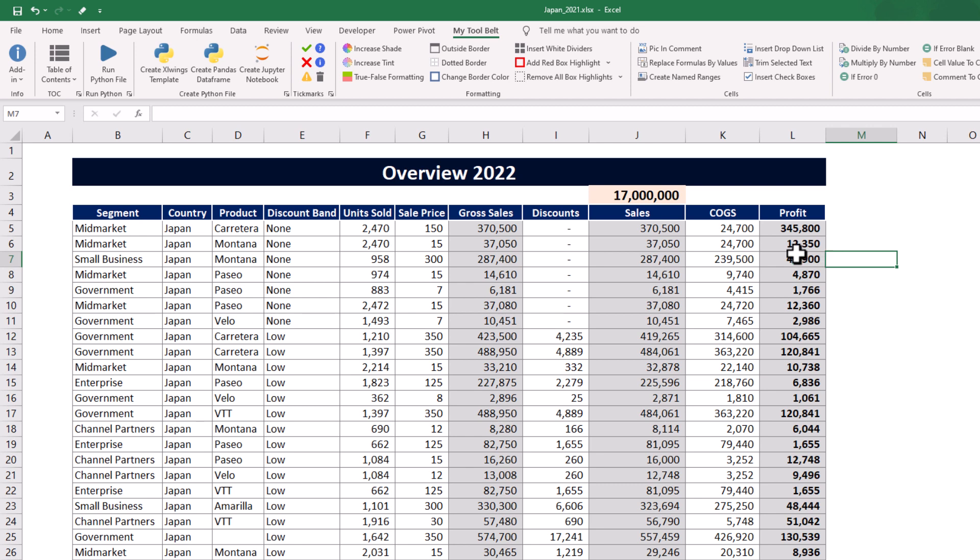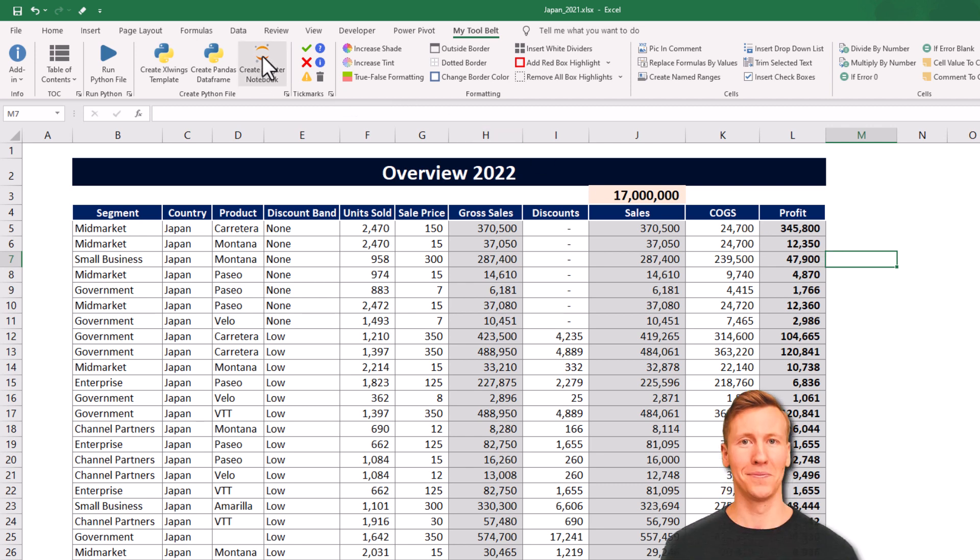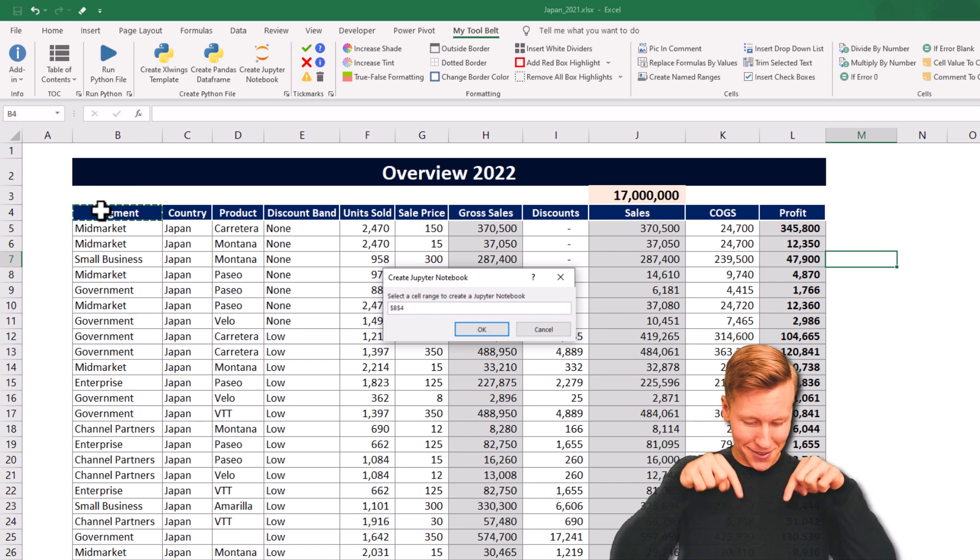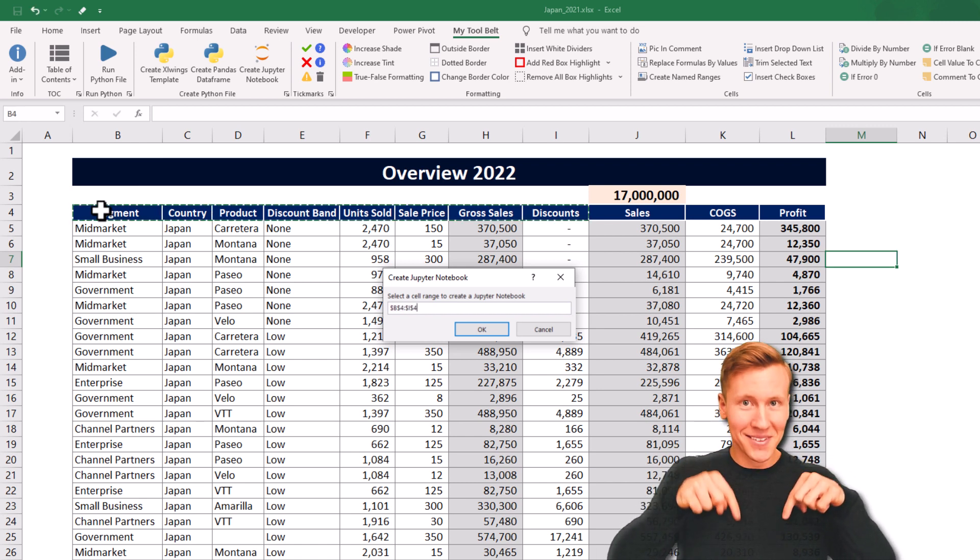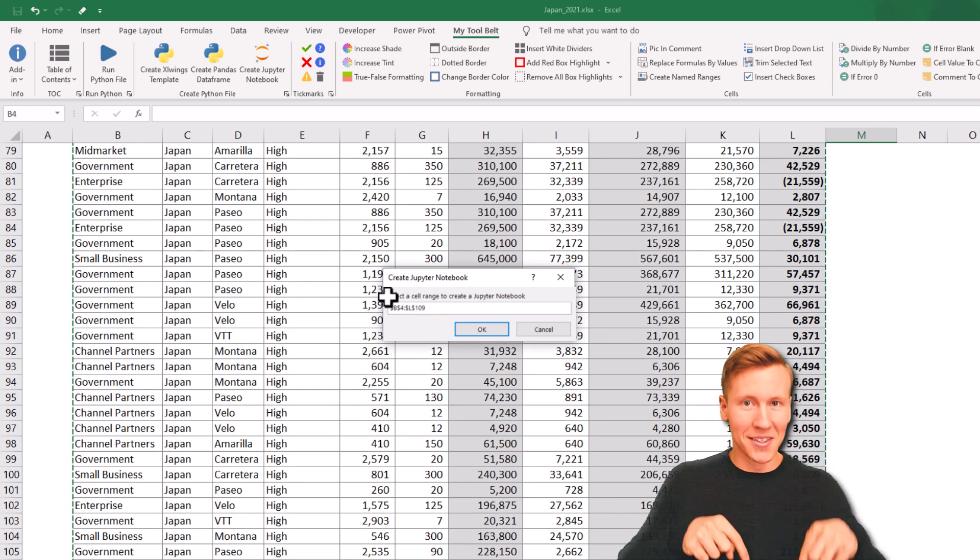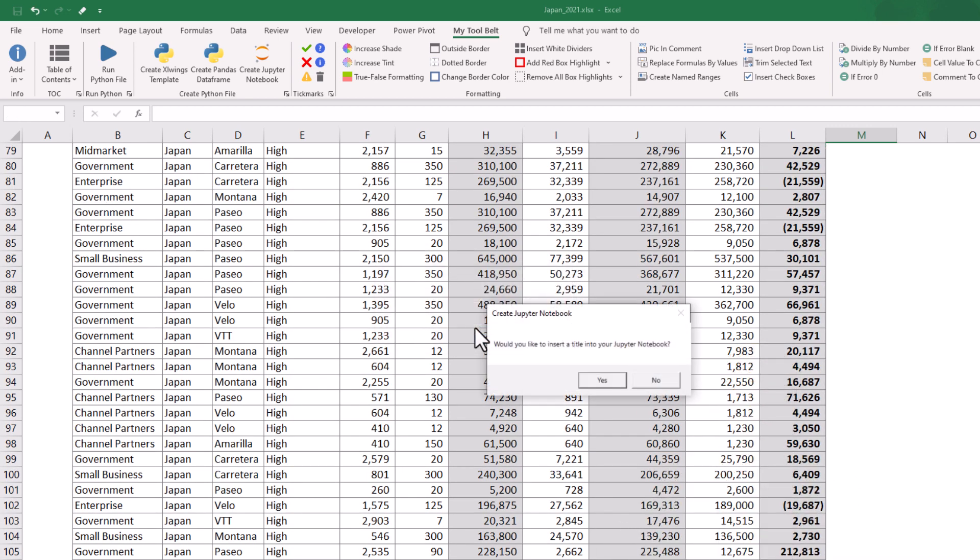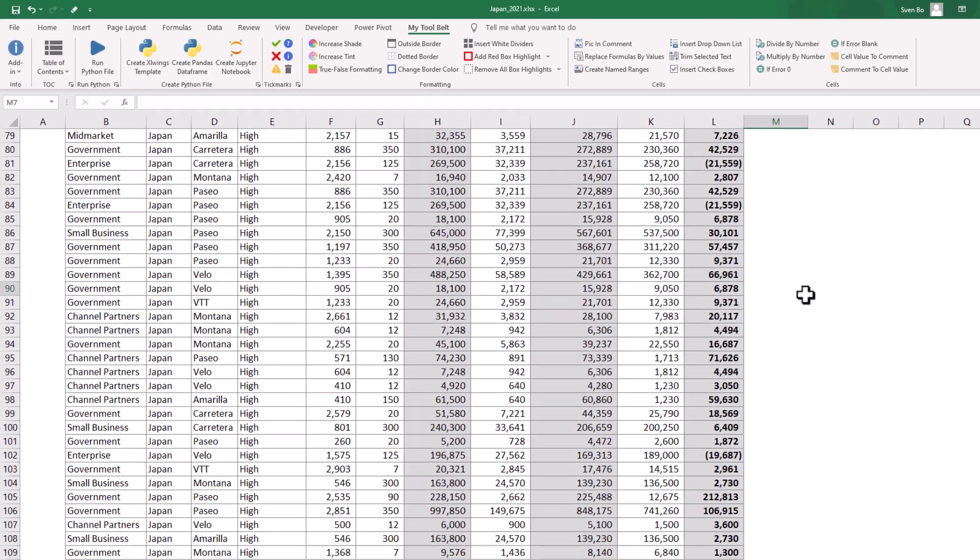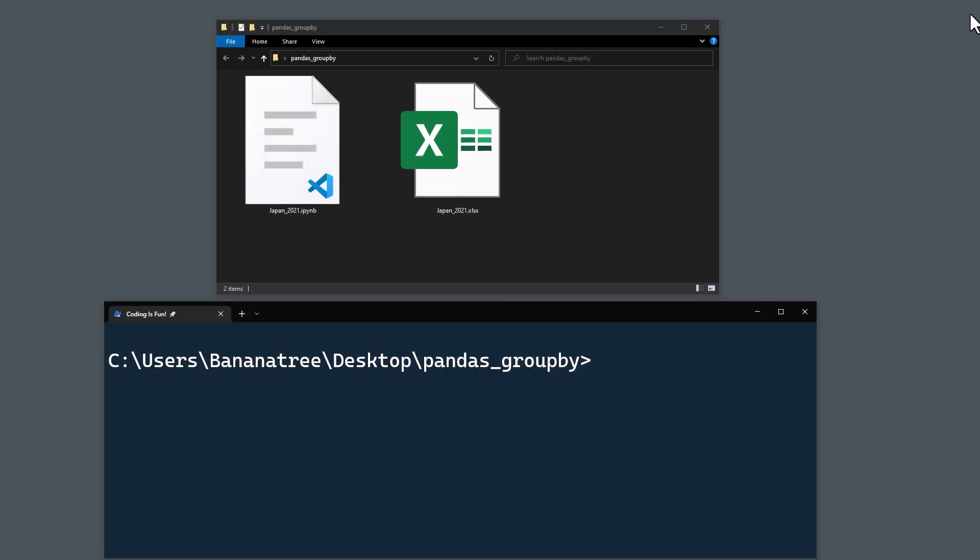To do so, I am using the my2belt add-in. You can find the link to this add-in also in the description box. Once I select the data and insert a title, we will have a new Jupyter notebook in the workbooks directory.